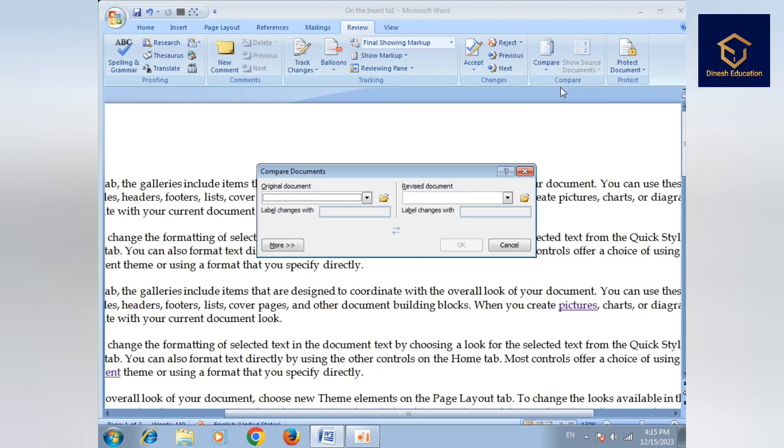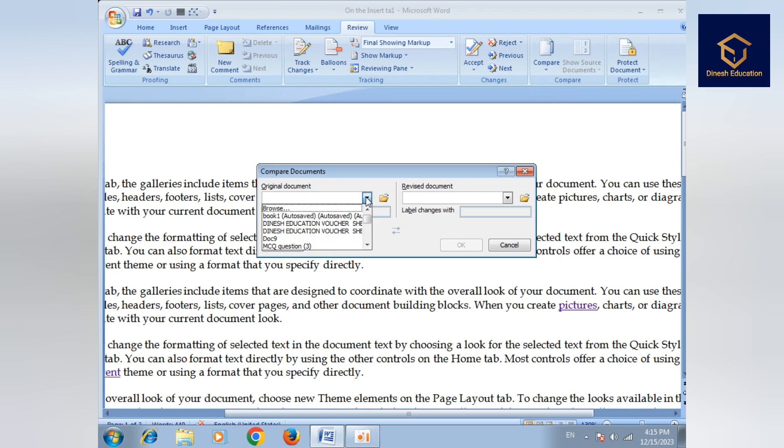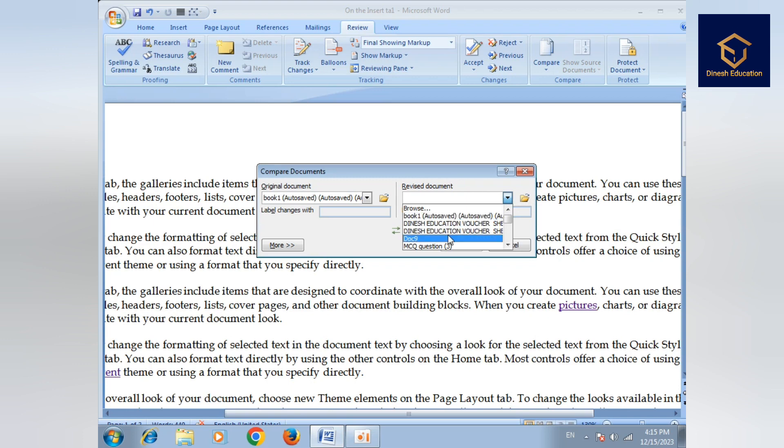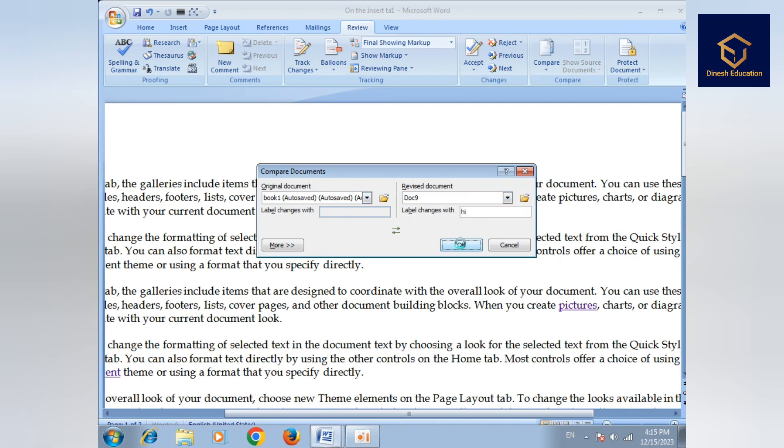Next is Compare. Here if you have two documents, you can compare with another document. Select the document you want to compare, then click OK.